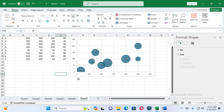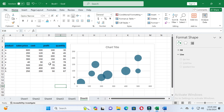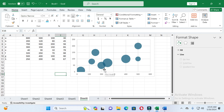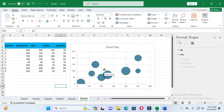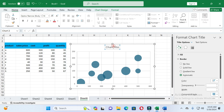In this way you can create a bubble chart and adjust its axes. If you want to change the title, you can rename the chart here.